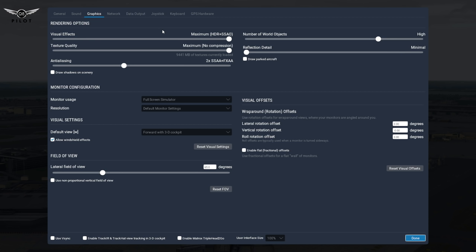I think it's a good call by Laminar Research to simplify the settings, which were quite complex in X-Plane 10. It was very difficult to understand what each setting did. So they've combined a lot of them now in the sliders that you see, and some of them are turned on by default.